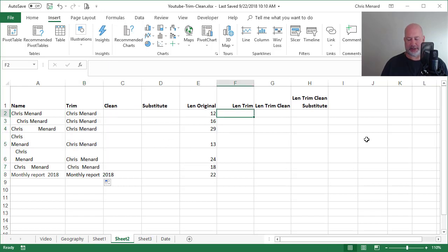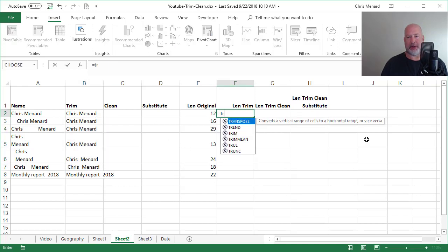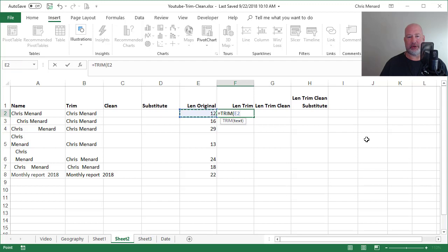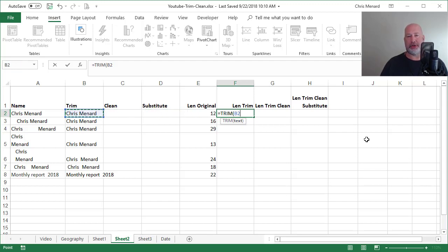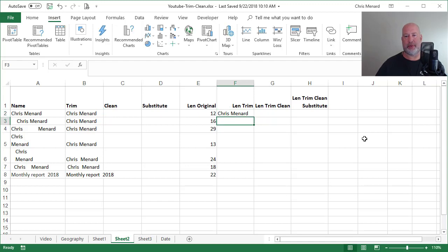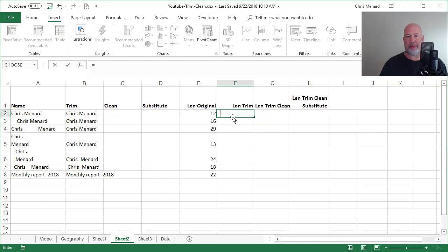So there I go. That was the trim function. Let's go test it because I'm expecting 12 characters with my name.